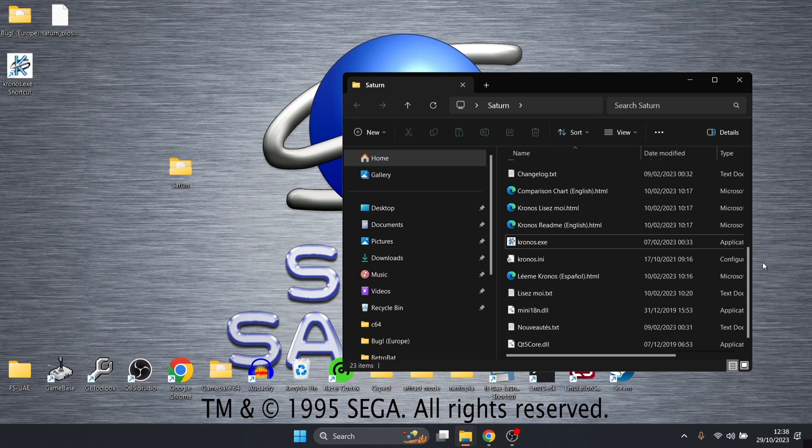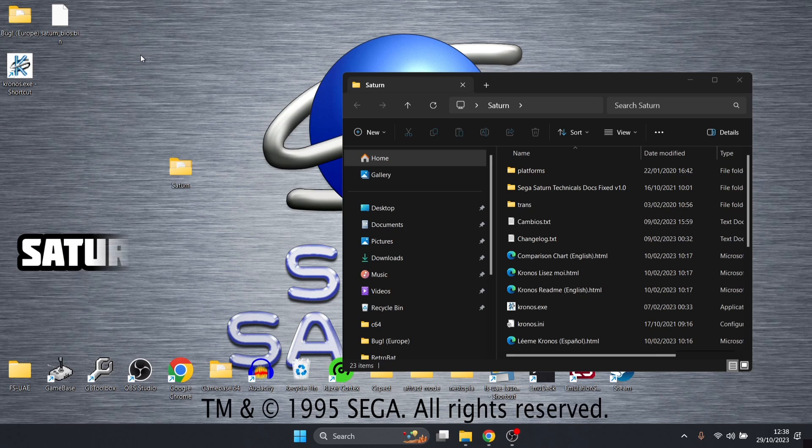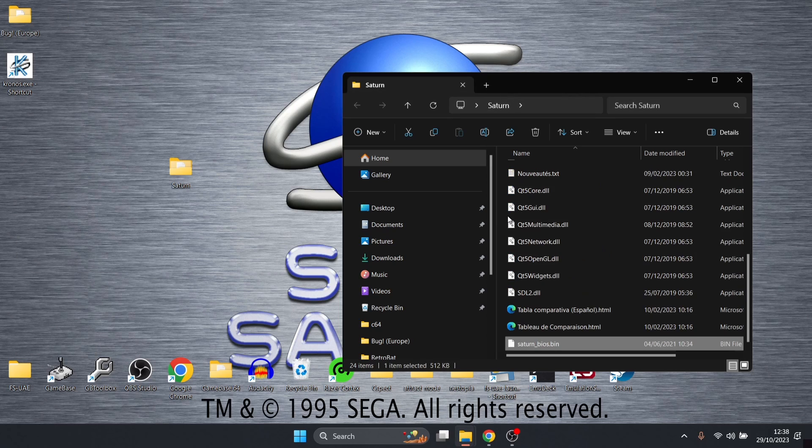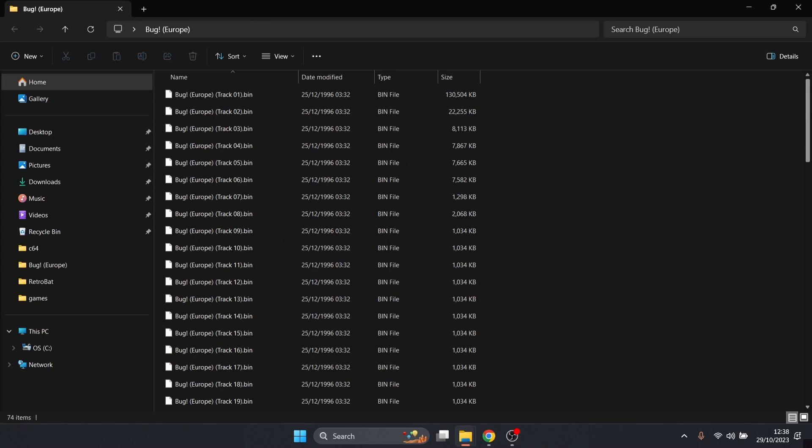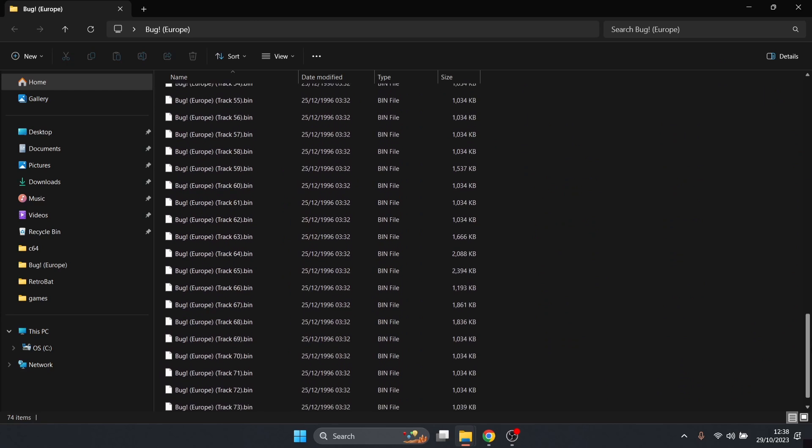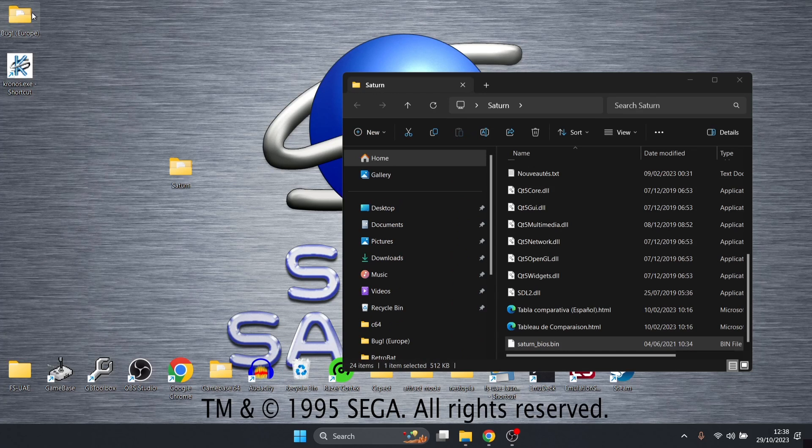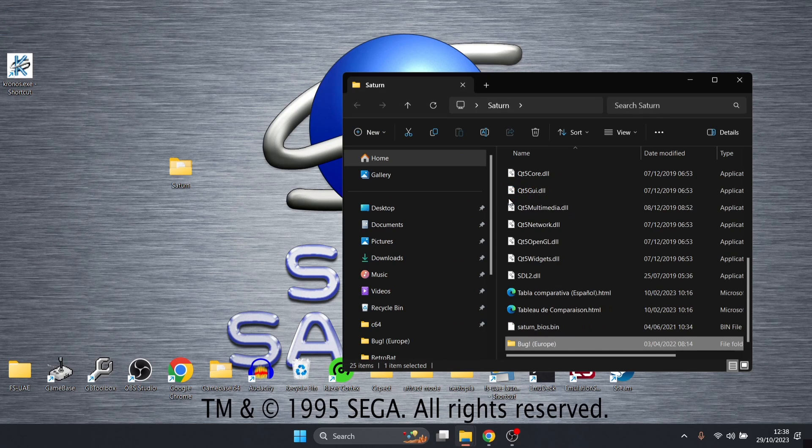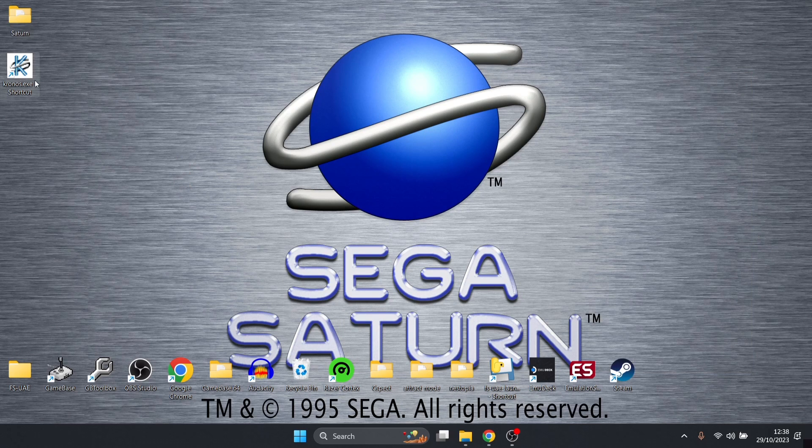Before we do that, I need to put in a couple of folders. I'm going to drag my BIOS file, which is saturn_bios.bin, into that Saturn folder just to tidy things up. And I've also got a copy of my game, which is Bug. As you can see, it's a European version and it's in the .bin .cue format. I'm going to drag my game inside of that Saturn folder, so everything's nice and neat, everything's now in one place.